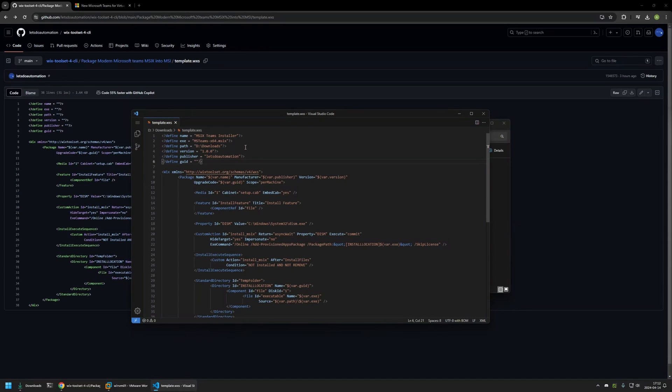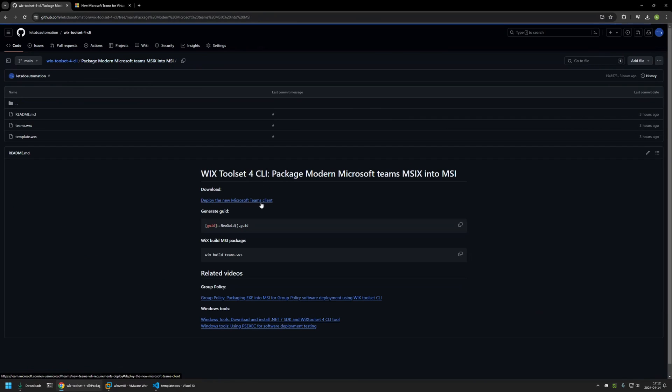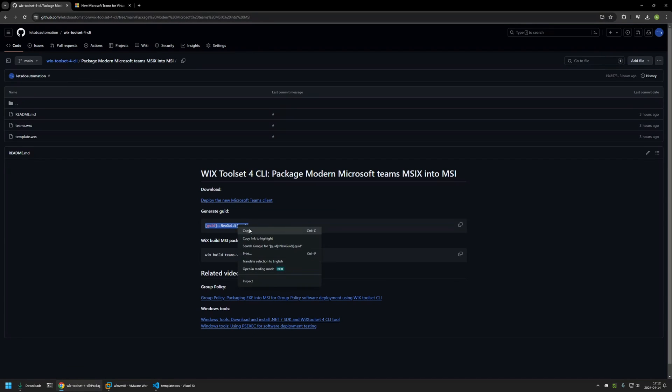And now we need to provide a GUID. GUID is a unique identifier that we need for our package. For that I will go back to my GitHub page because here I have a PowerShell command that I can use to generate GUID. So I will select it, copy it,